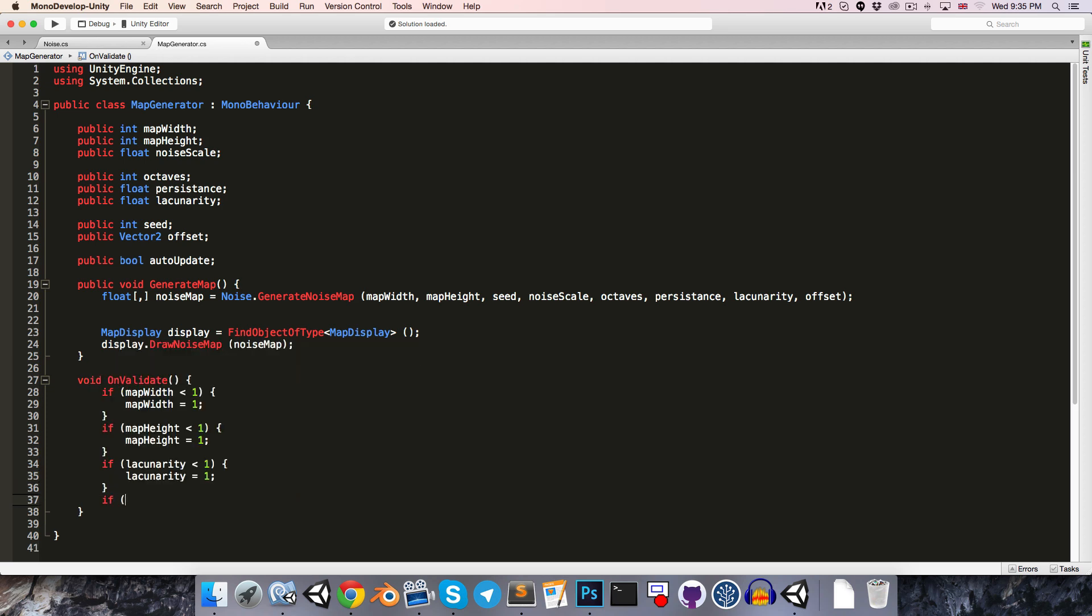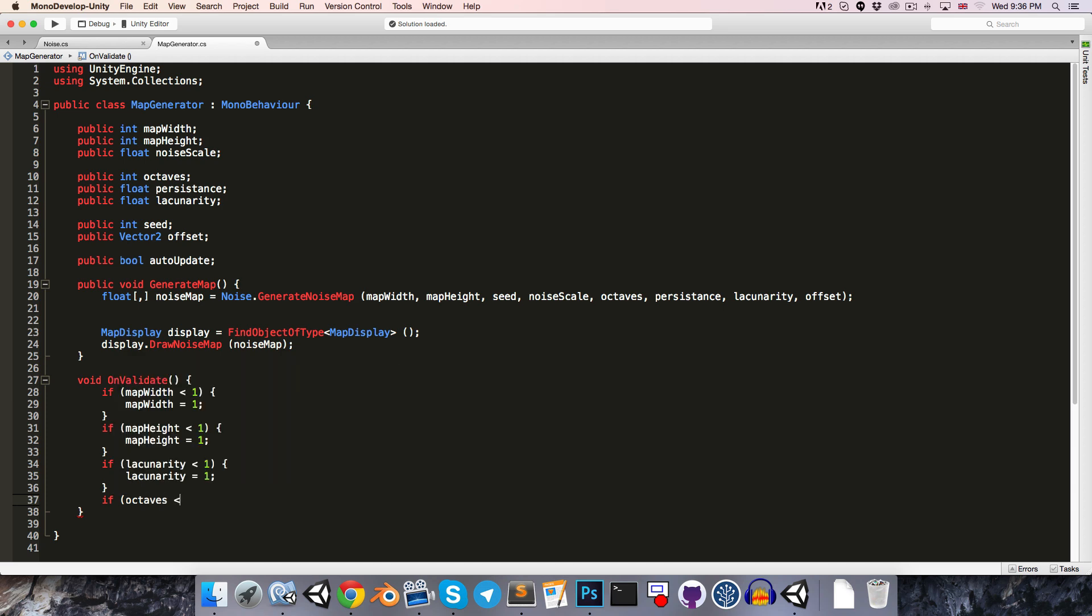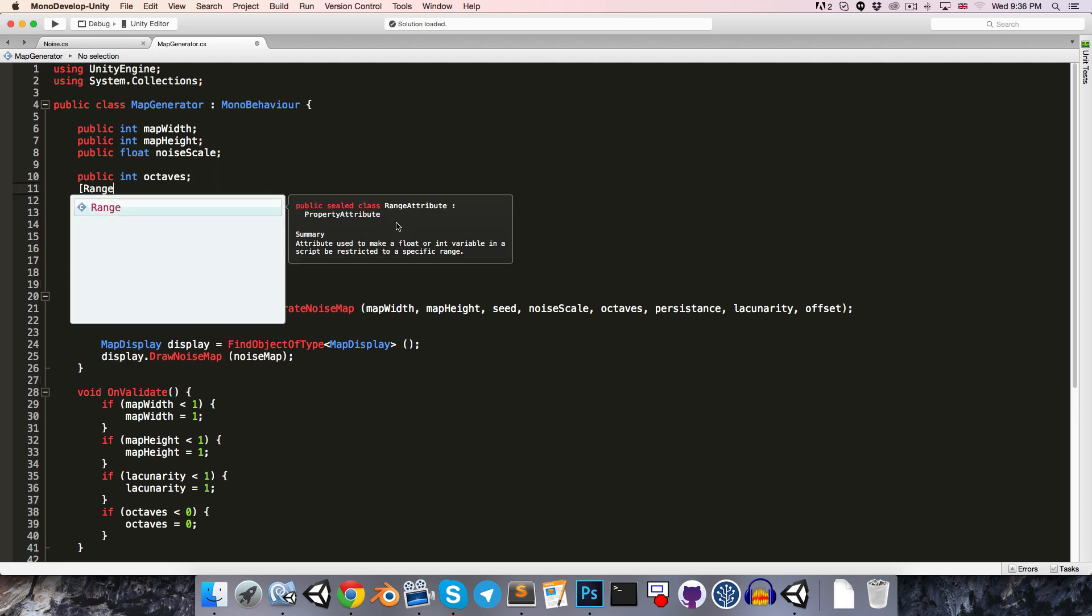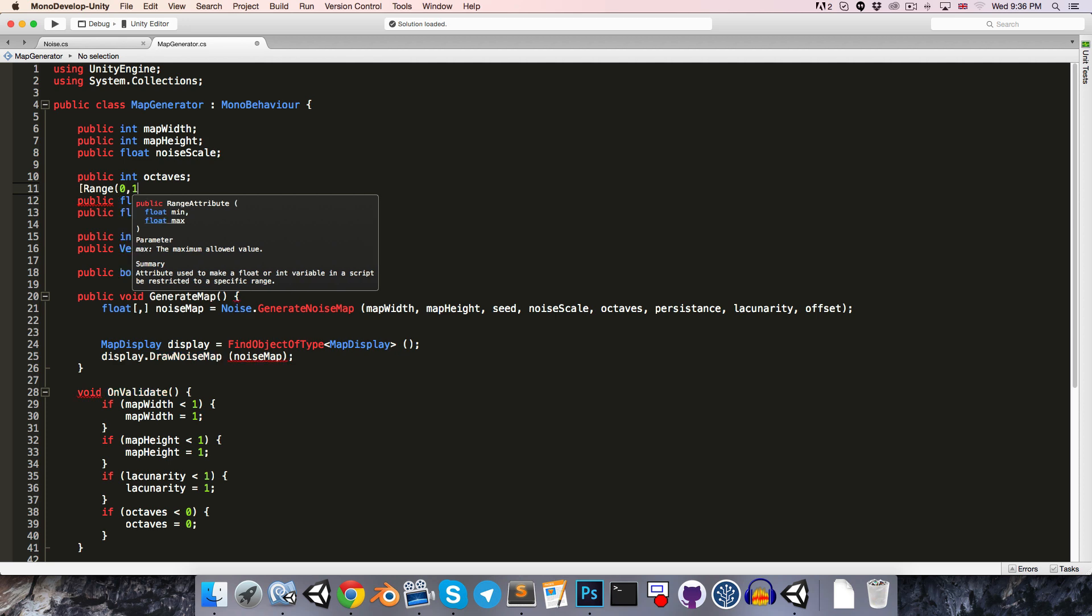And octaves should never be negative. So let's say if octaves is less than 0, then we set that right back to 0. And finally, the persistence should always be in a range of 0 to 1. So let's just turn that into a slider using the range attribute. So we can just say range 0 to 1.